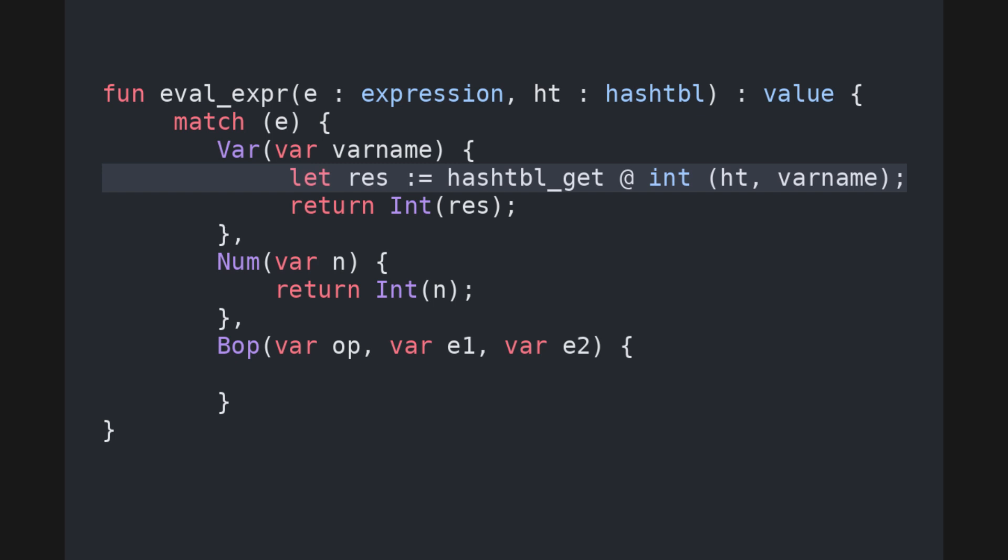This is a polymorphic function, so we need to instantiate it to the correct type, which in this case is int. The current syntax for this is the at symbol, we don't like this very much, and we're probably going to change it to the more common angle bracket notation from, say, java generics.